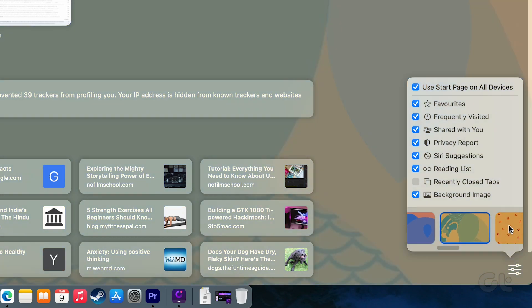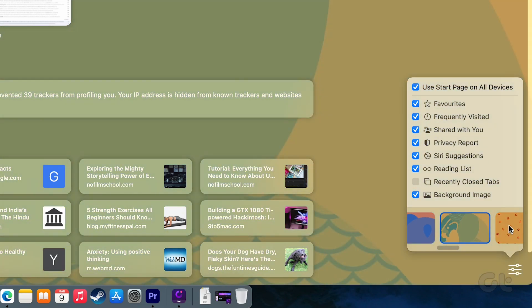From here, you can either pick one of the pre-installed background images or upload your own.